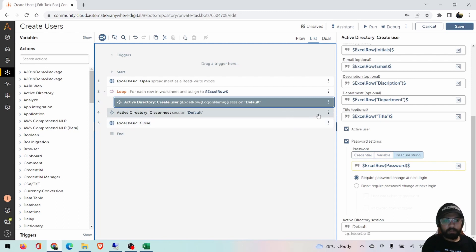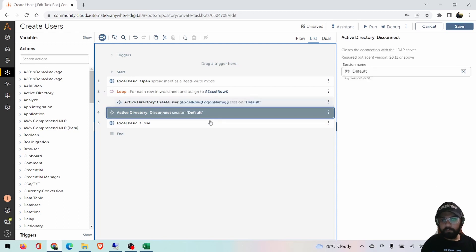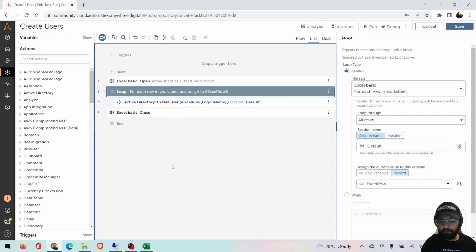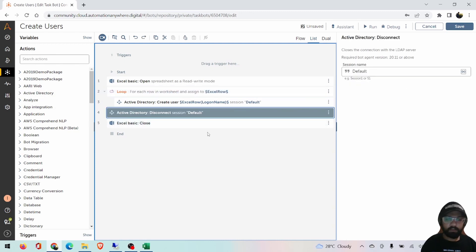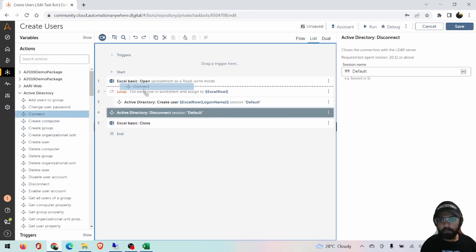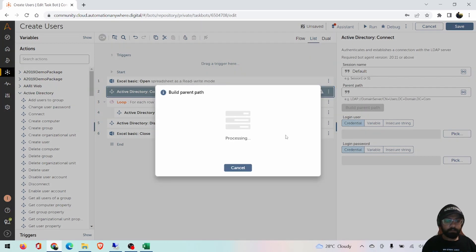Right now I'm keeping all users active, so I won't work on the inactive users command. Let's keep the disconnect command since there's nothing fancy there. The main section I want to talk about is how to connect. I'll drag and drop the connect command here. It's blank right now and the session name is default. We'll click on 'Build Path'.